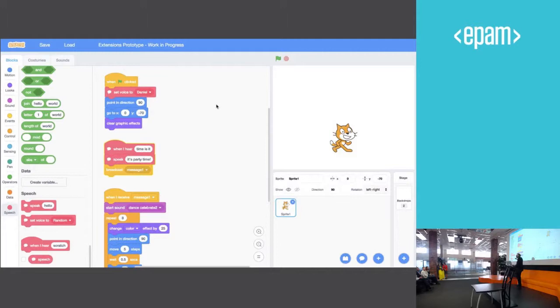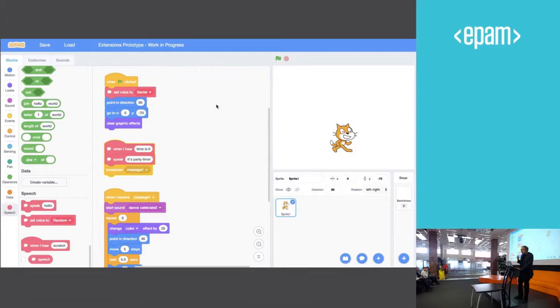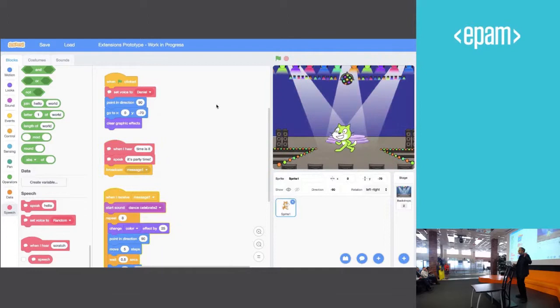So this is just a simulation of it. It's not really running right now. But it should work if I say, what time is it? Oops, it didn't work. I'll try it again. What time is it? Party time. So there it is.